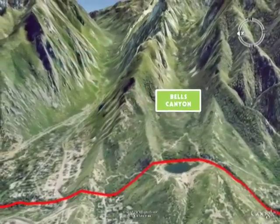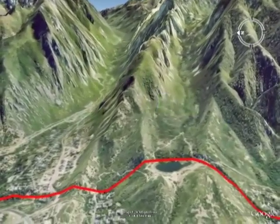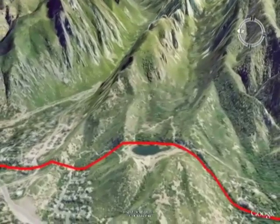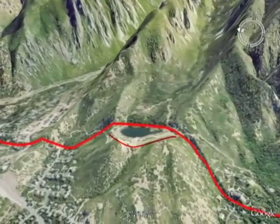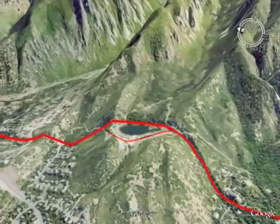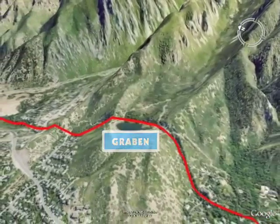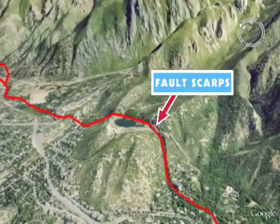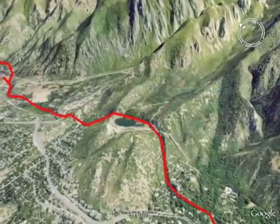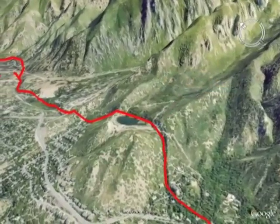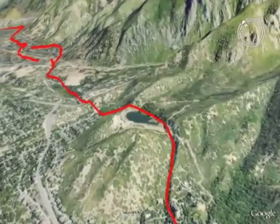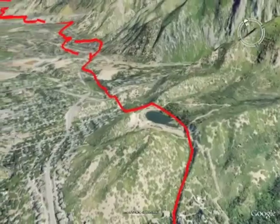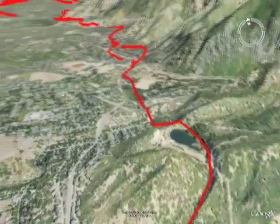Lower Bells Canyon Reservoir, now drained, was situated on land lowered between two fault scarps. This low spot is called a graben. The fault scarps in this area are 100 to 130 feet high, indicating they were formed by as many as 7 to 10 large earthquakes in the past 18,000 years.